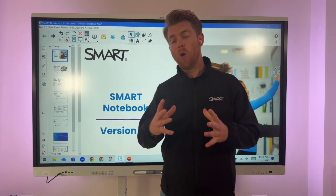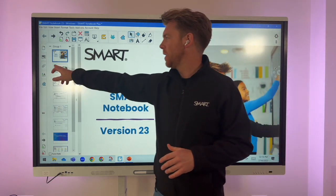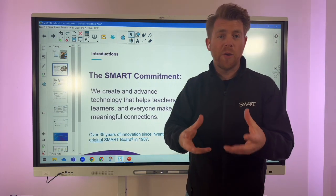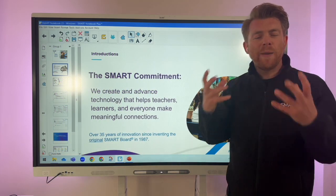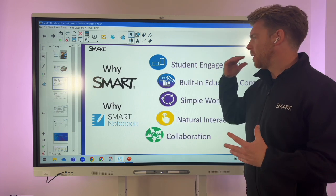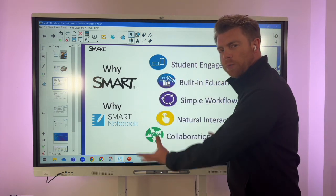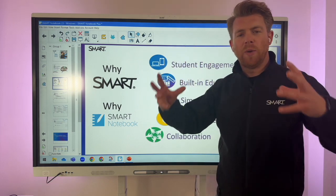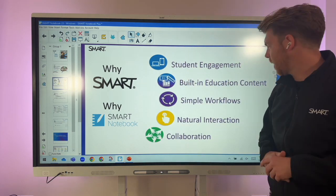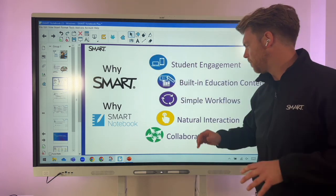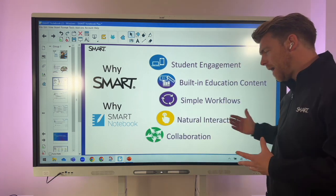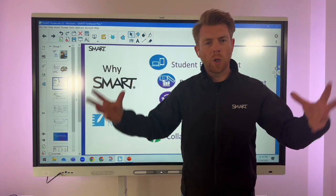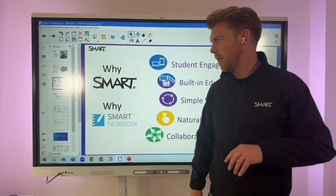Hello, welcome to this introductory video all about Smart Notebook version 23. Part of Smart's commitment to really help you make those connections that matter is the hardware, but also the software. Smart Notebook will really enable you to do lots of different things — for example, student engagement, getting multiple users up onto the board, exploring their learning with built-in educational content, making your workflows simple, and allowing multiple users to collaborate at the same time.